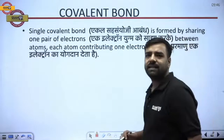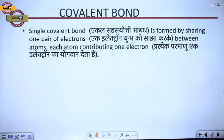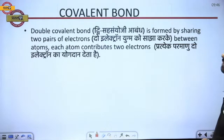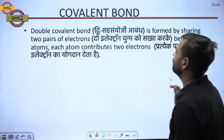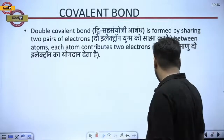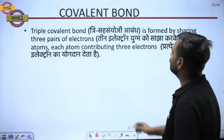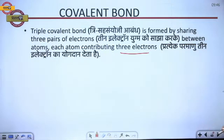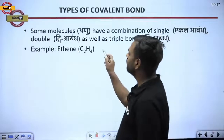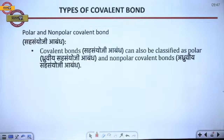A single covalent bond is formed by sharing one pair of electrons, each atom contributing one electron. A double covalent bond is formed by sharing two pairs of electrons, each atom contributing two electrons. A triple covalent bond is formed by sharing three pairs of electrons, each atom contributing three electrons. Some molecules, like ethene (C₂H₄), have a combination of single and double bonds.